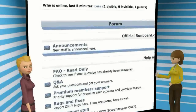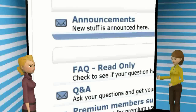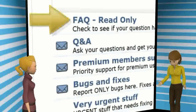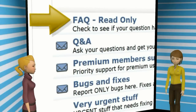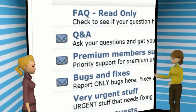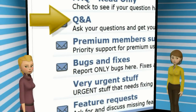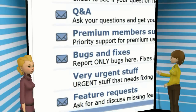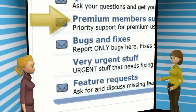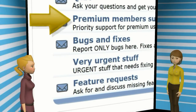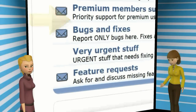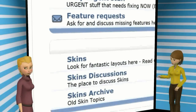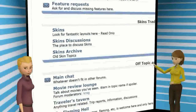Here you will find announcements from RunBoard staff, answers to questions we are frequently asked, a place where we will answer your questions on how to use and manage our features, a forum dedicated to premium users and boards, a feature request forum, and other forums for different purposes.